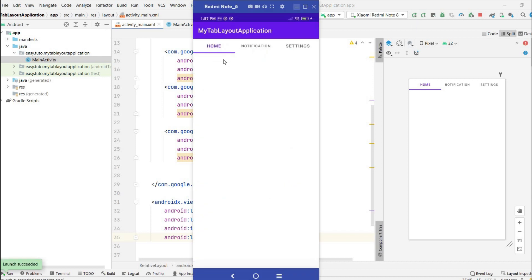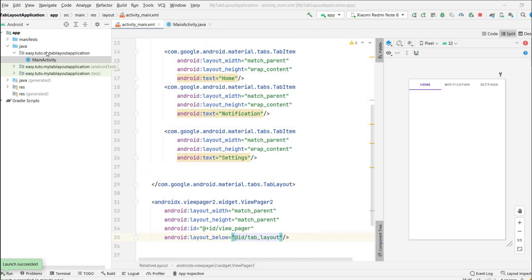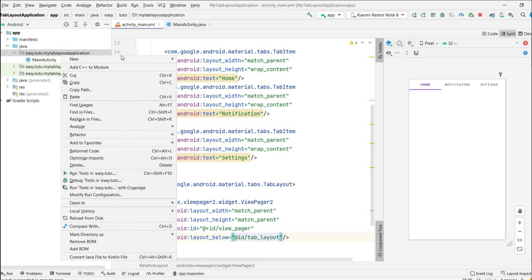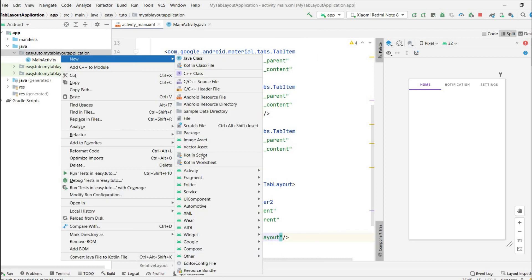Let's run the application to see how it looks. The app is running and we have three tab items — Home, Notification, and Settings — but we have not added any fragments yet, so let's create those three fragments.